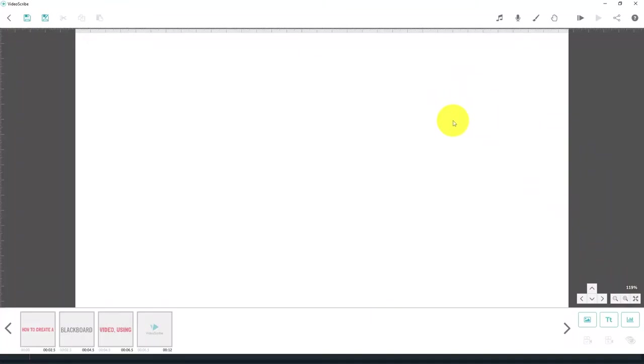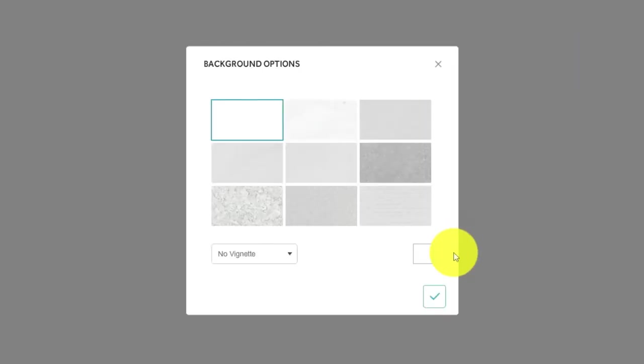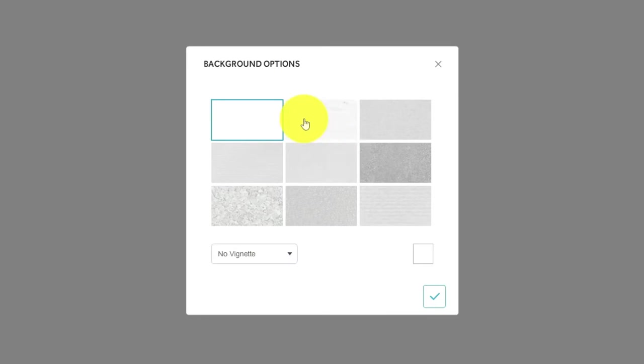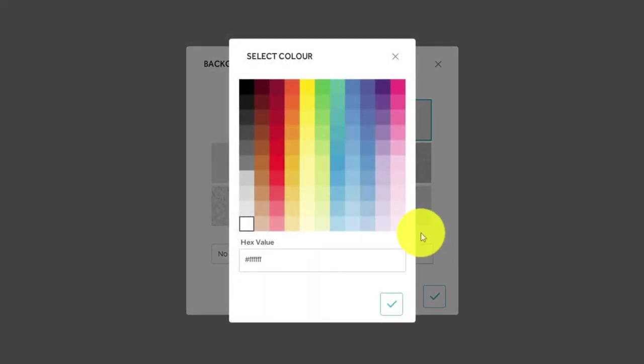So the first thing we want to do is look at the background. Now as you can see, we've just got a plain white background. If we click on this icon at the top of the screen, this background options paintbrush, then we've got various different effects that we can do. We can add a little bit of texture. We can add a vignette. And we can add some colour. Now we're actually going to change the texture to this one in the top right-hand corner. And we're then going to click on change background colour. And we're going to change it to a dark grey.